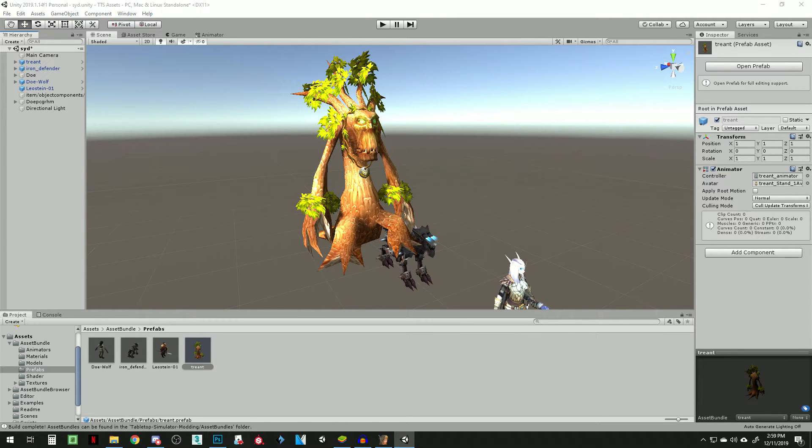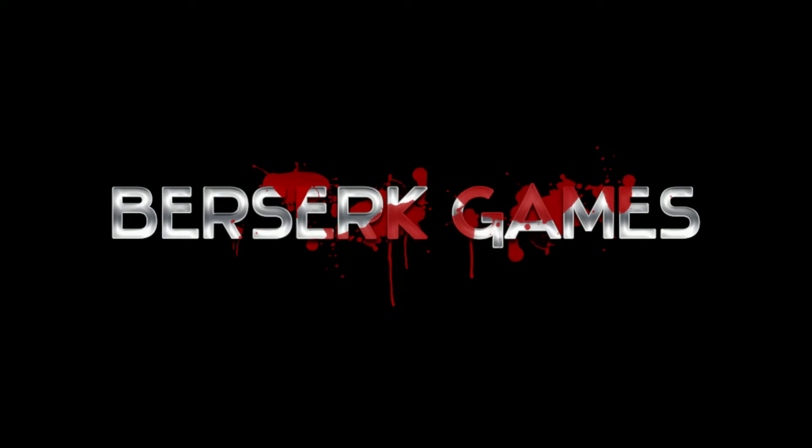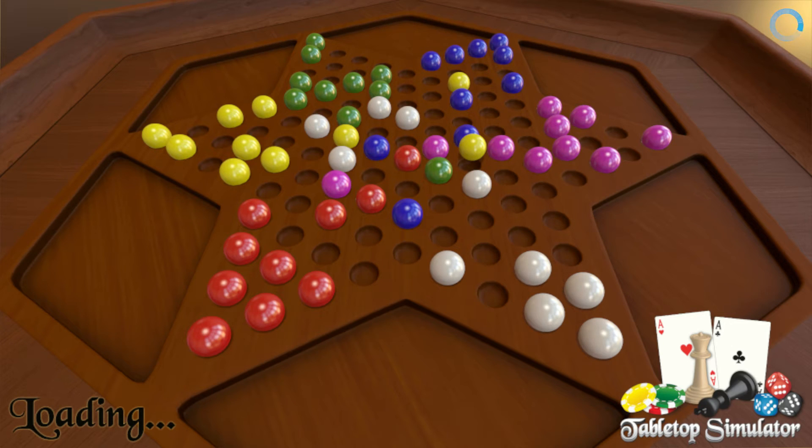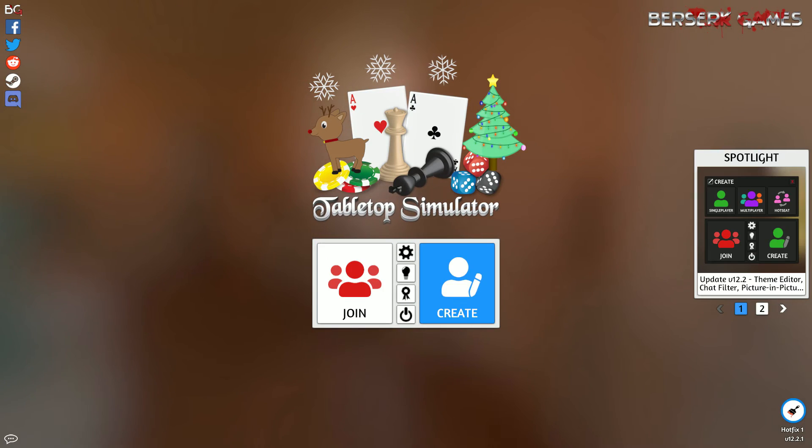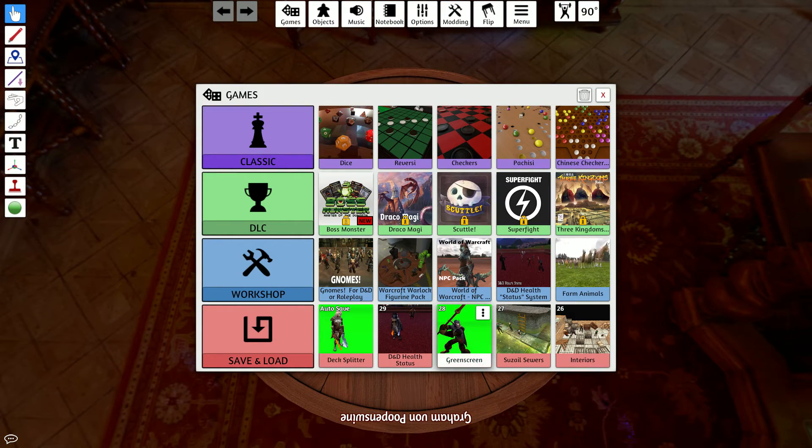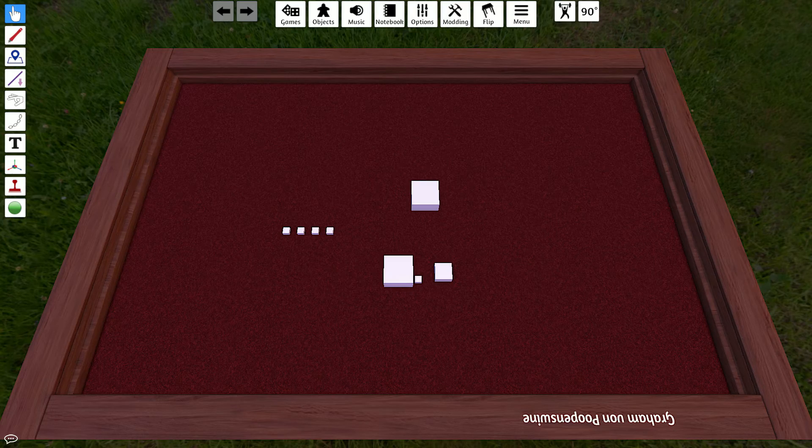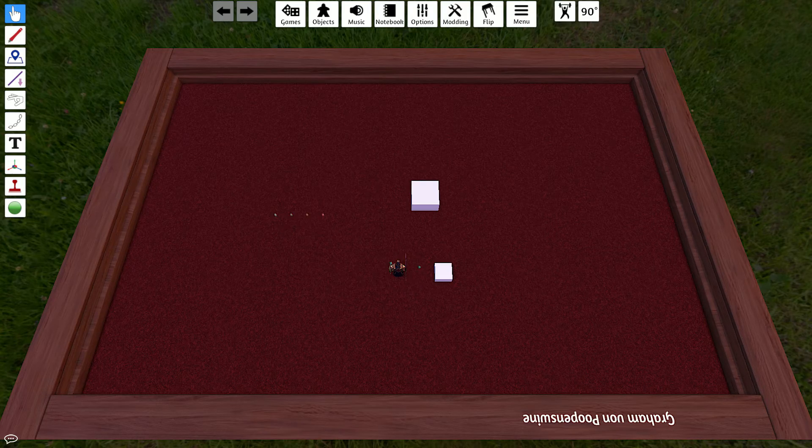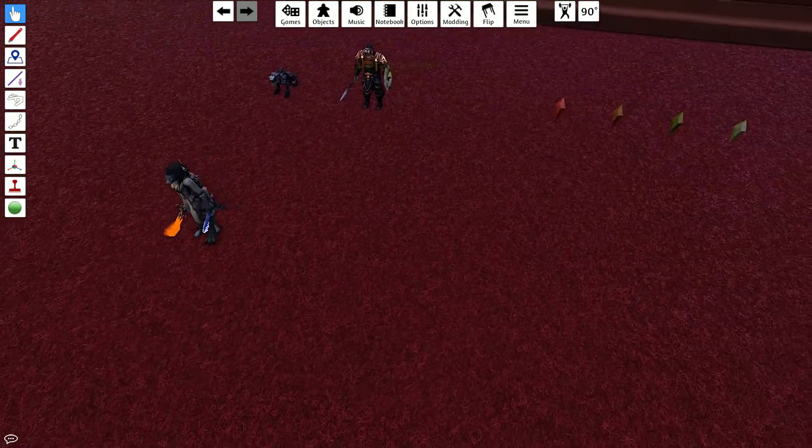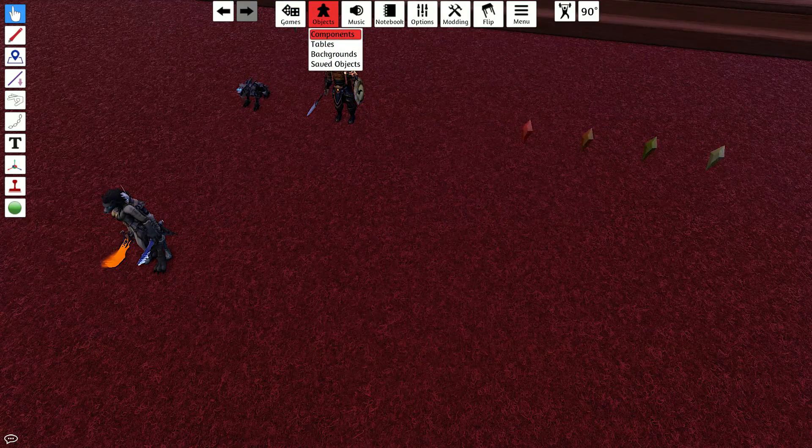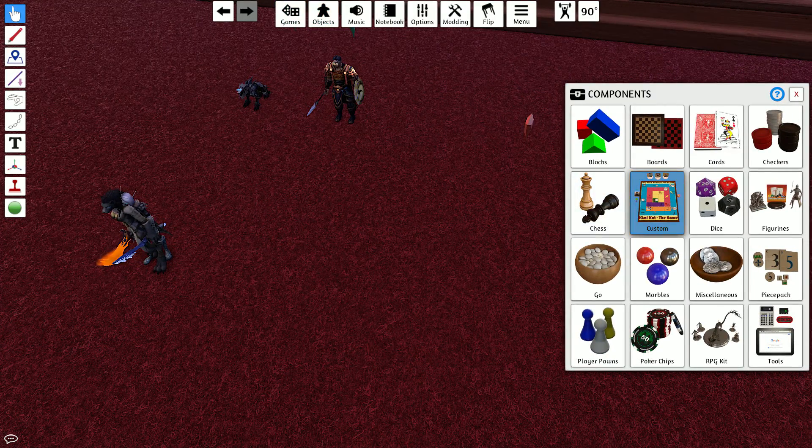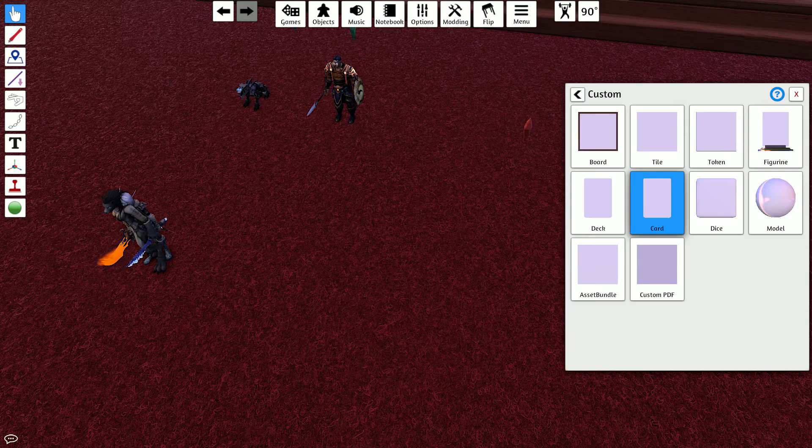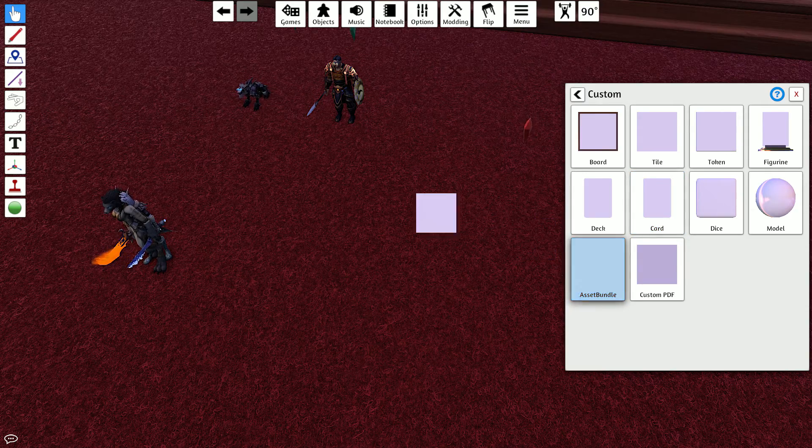Next thing we're going to do is we're going to launch Tabletop simulator. Just give this a second load. Alright. And then click create. Single player. And I've already got something created. But I'm going to load this up. You can create a new table if you want. Just for testing purposes.